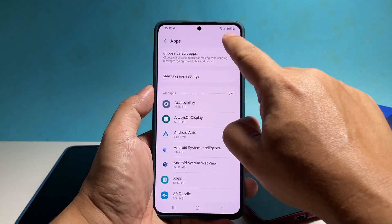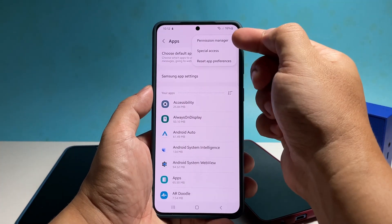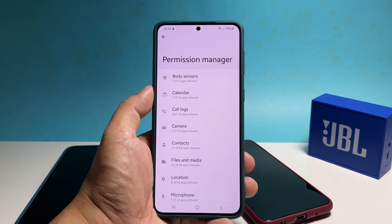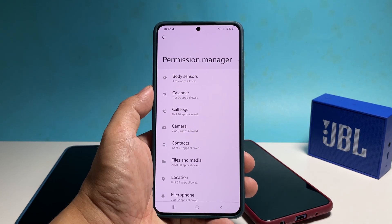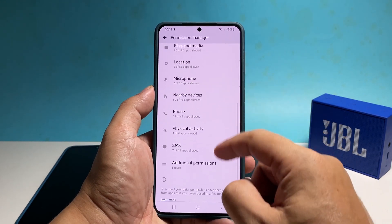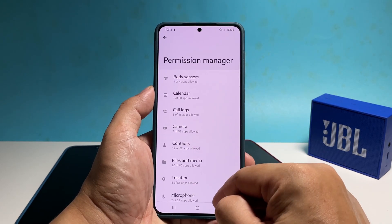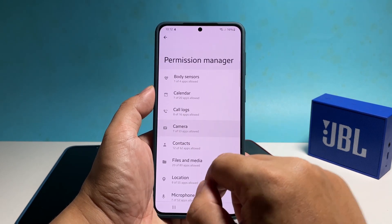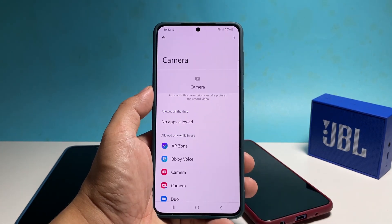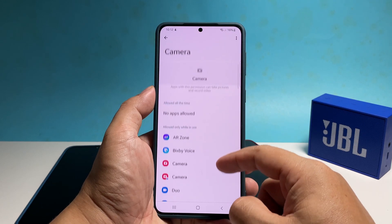Another thing that you might find helpful is the Permission Manager. This will allow you to know which of your apps have access to core services such as the camera, microphone, and other features. You can add apps you want to get permission to use those services using this tool.